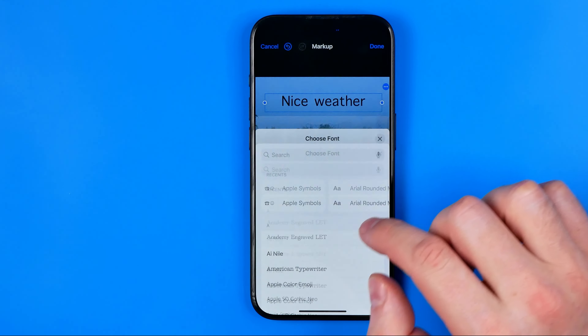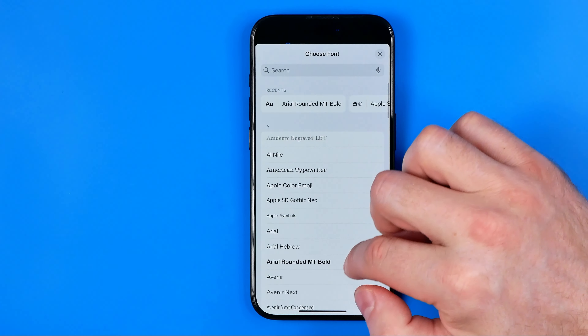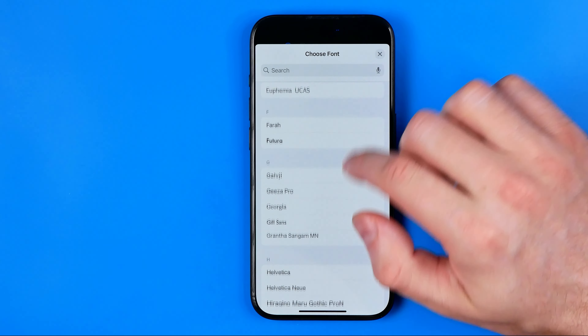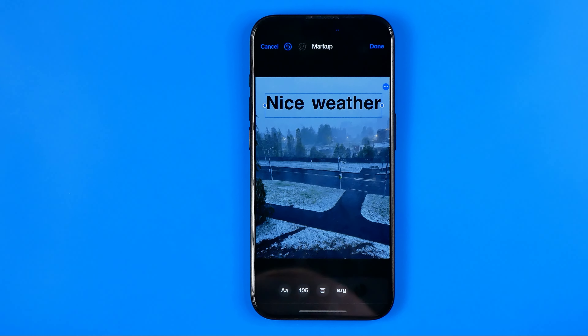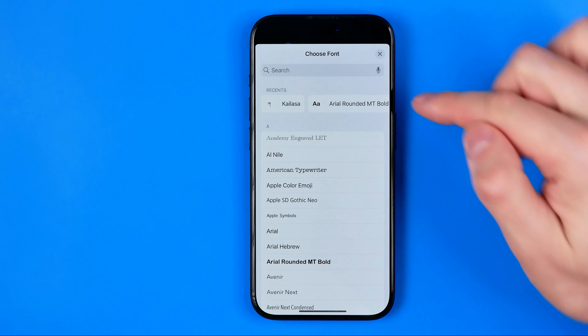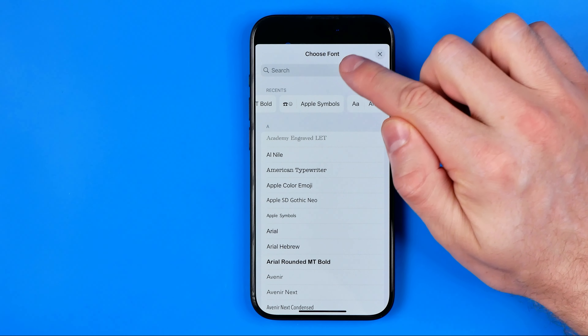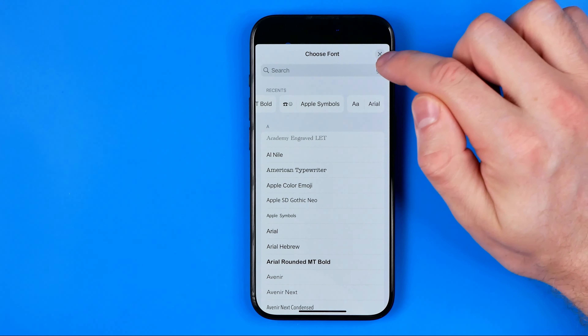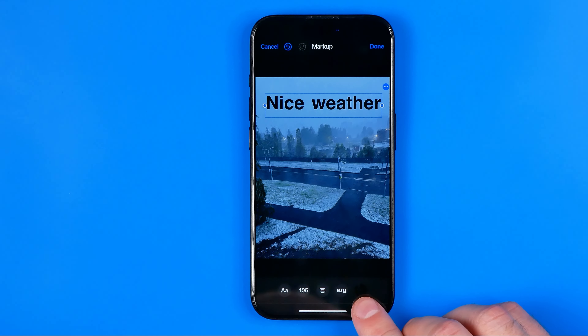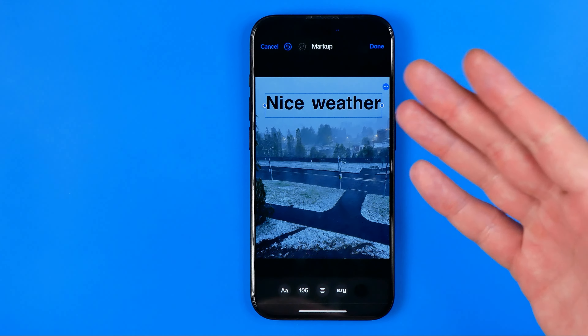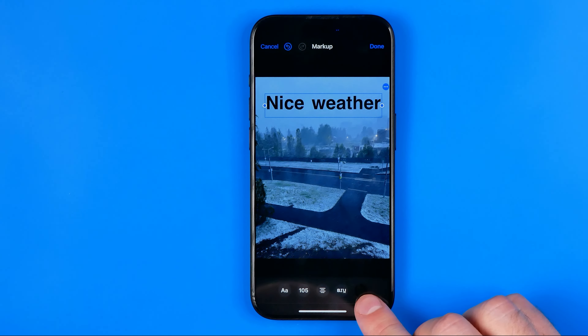Here we can change alignment from left to center to right and to that other type of alignment. Also here, if we tap at this circle with the number inside of it, we'll be able to change font size simply by dragging that slider, or by tapping plus or minus. You can also increase the size of your text box and continue changing font size that way.